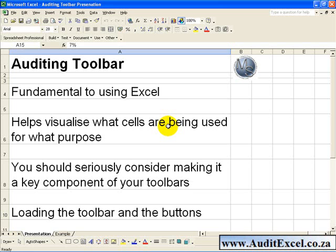In my opinion you should seriously consider making this a permanent part of your Toolbars and using it as regularly as possible.